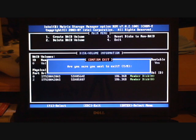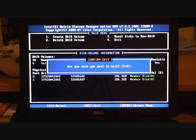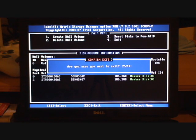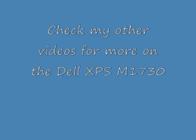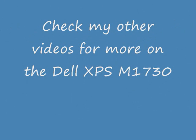So I hope that helps in setting up RAID if you've got an M1730 and you'll be setting up RAID yourself. That's the way to go about it. I hope yours goes as smoothly.